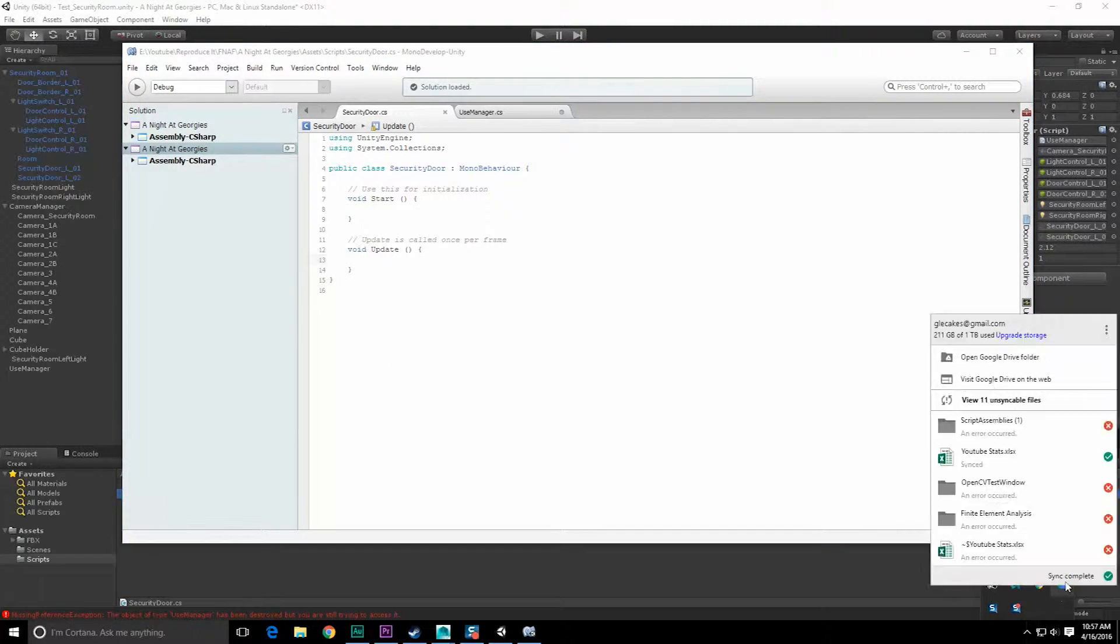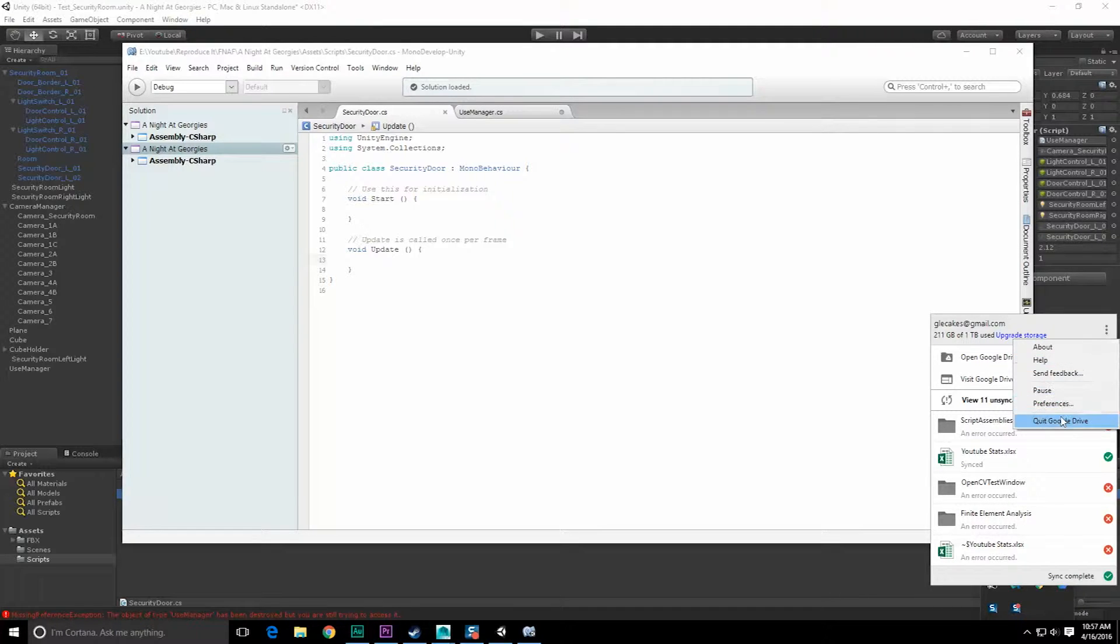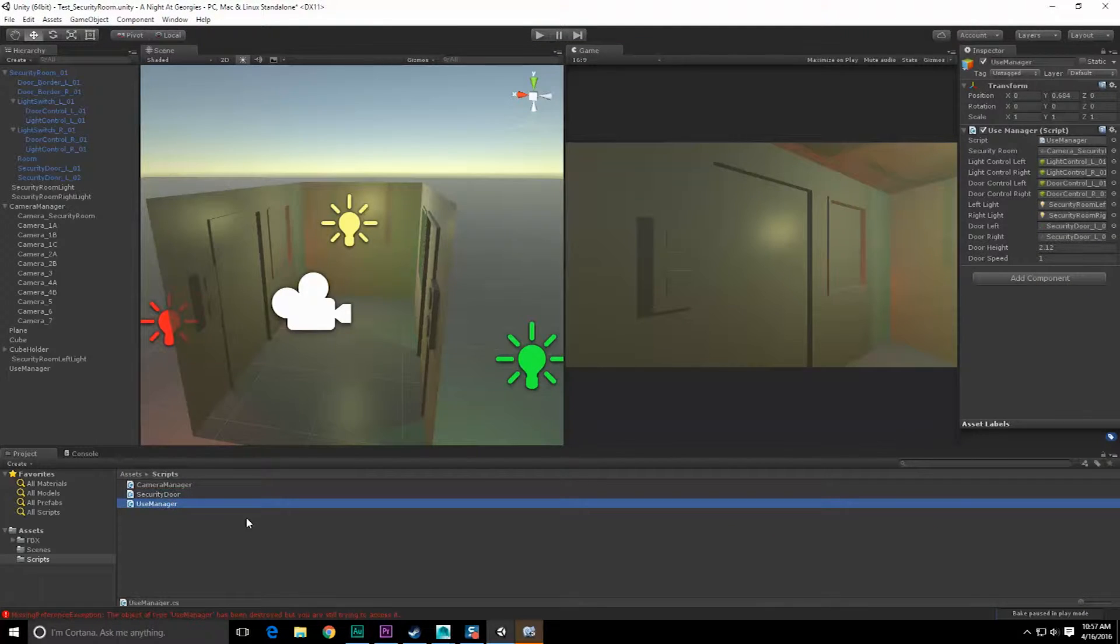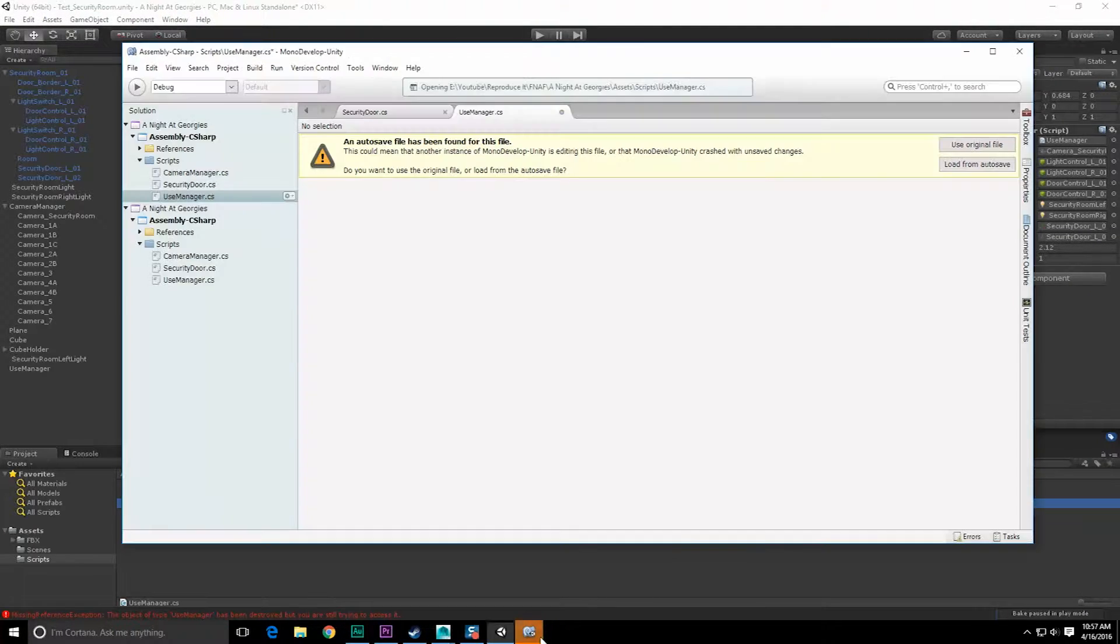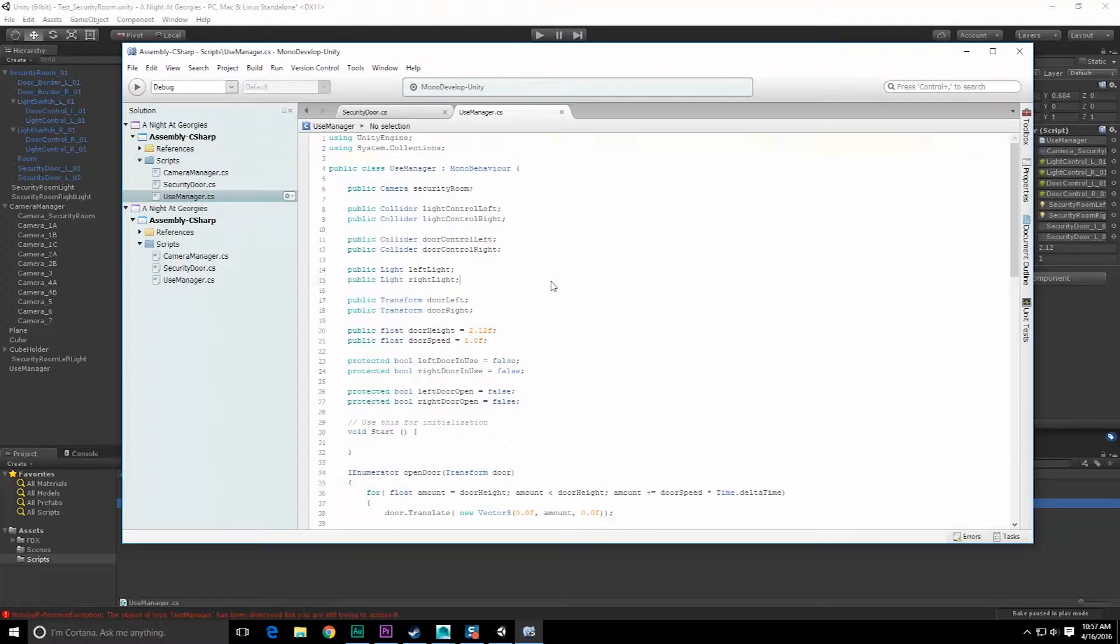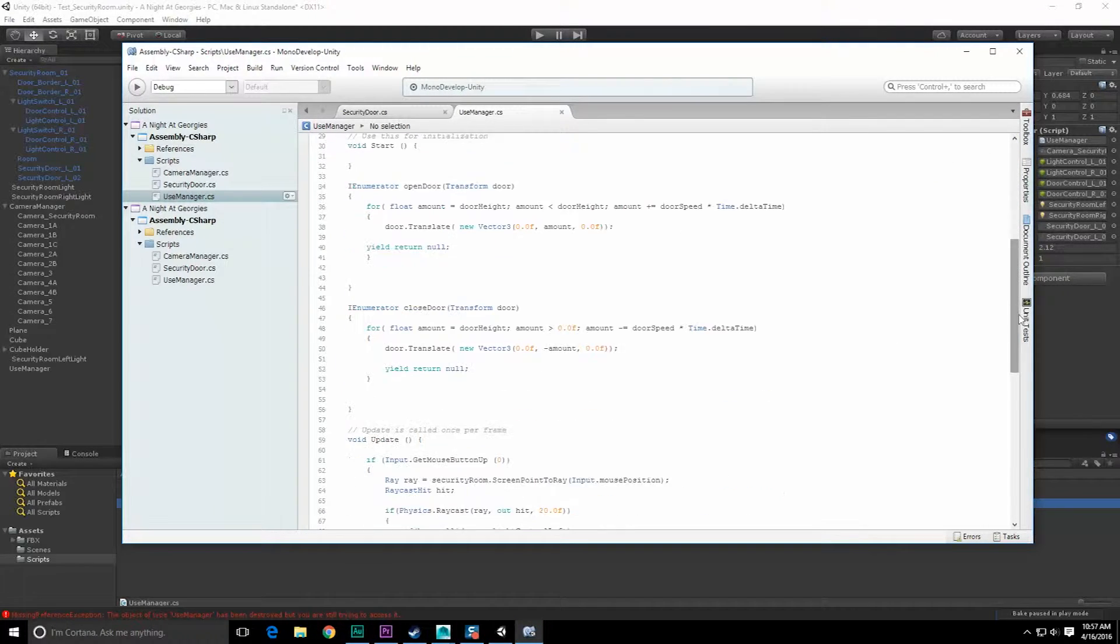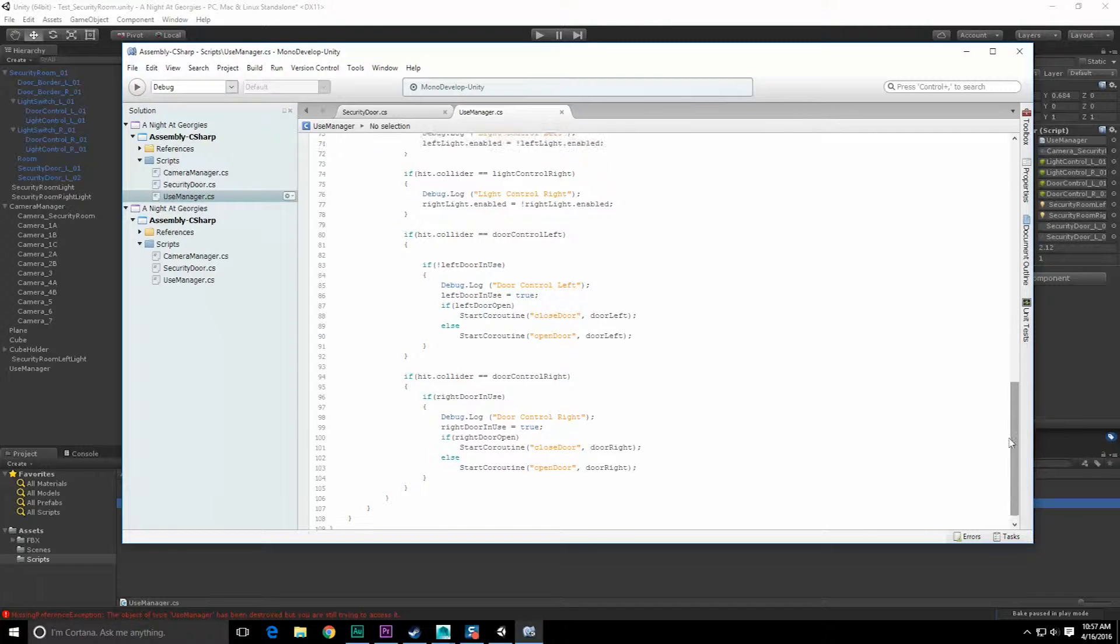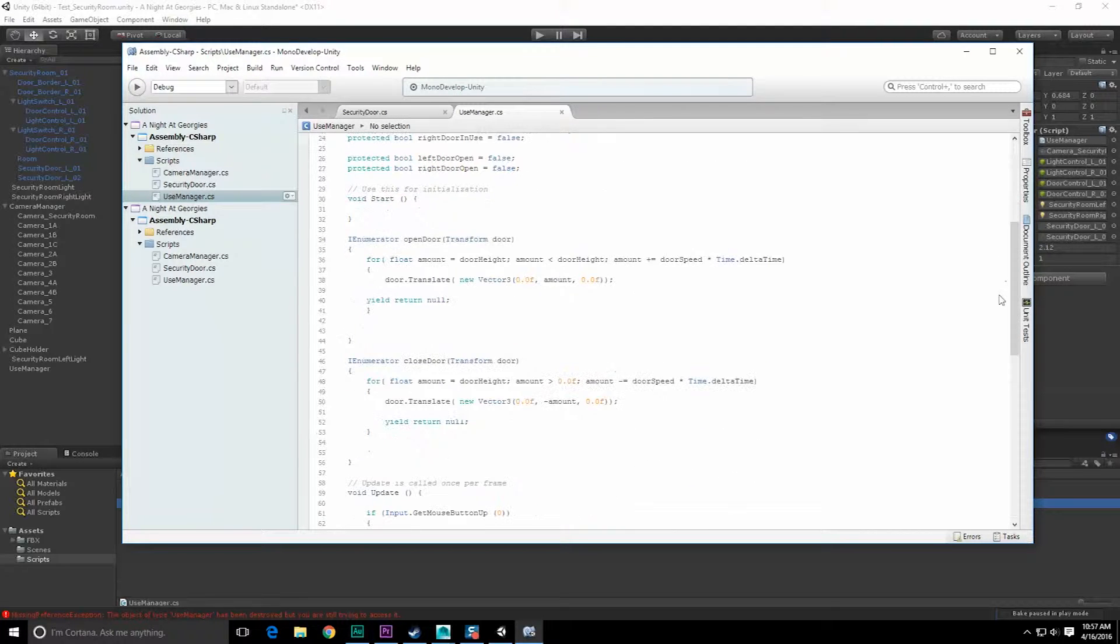It's giving me all kinds of errors here. Maybe Google's giving me crap. Let's get rid of that really quick. Sometimes Unity really annoys me. Use the original file, please.